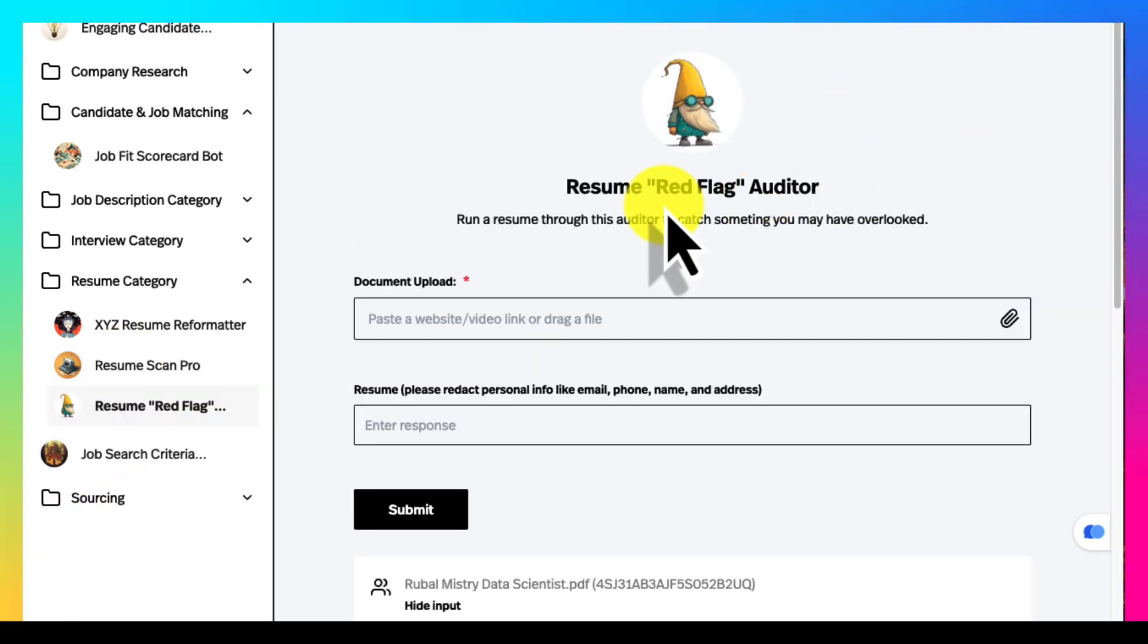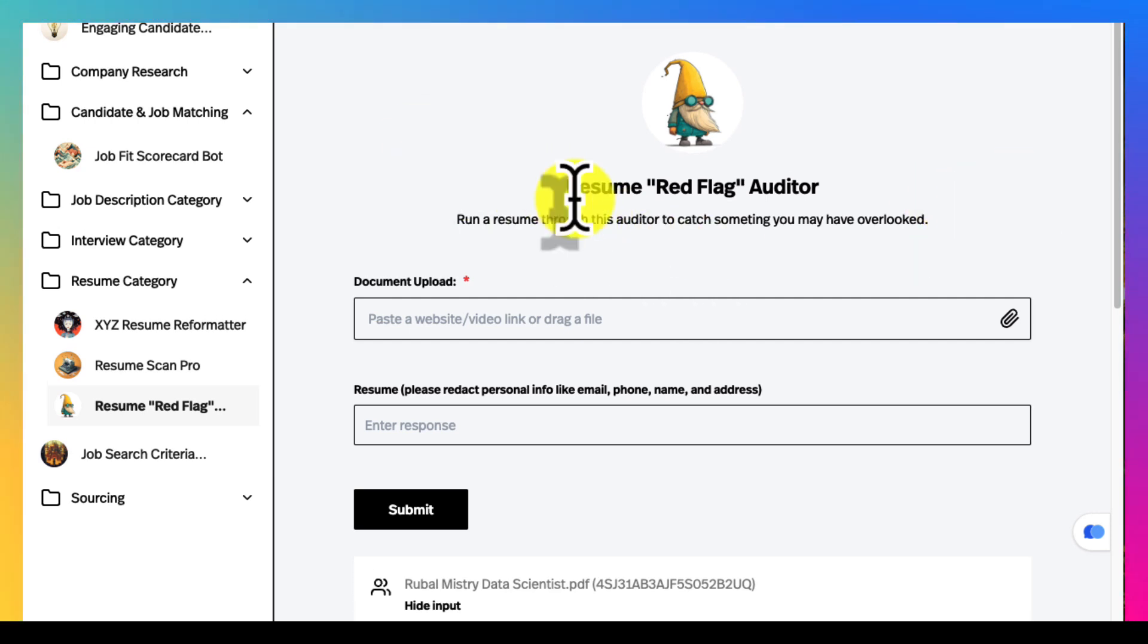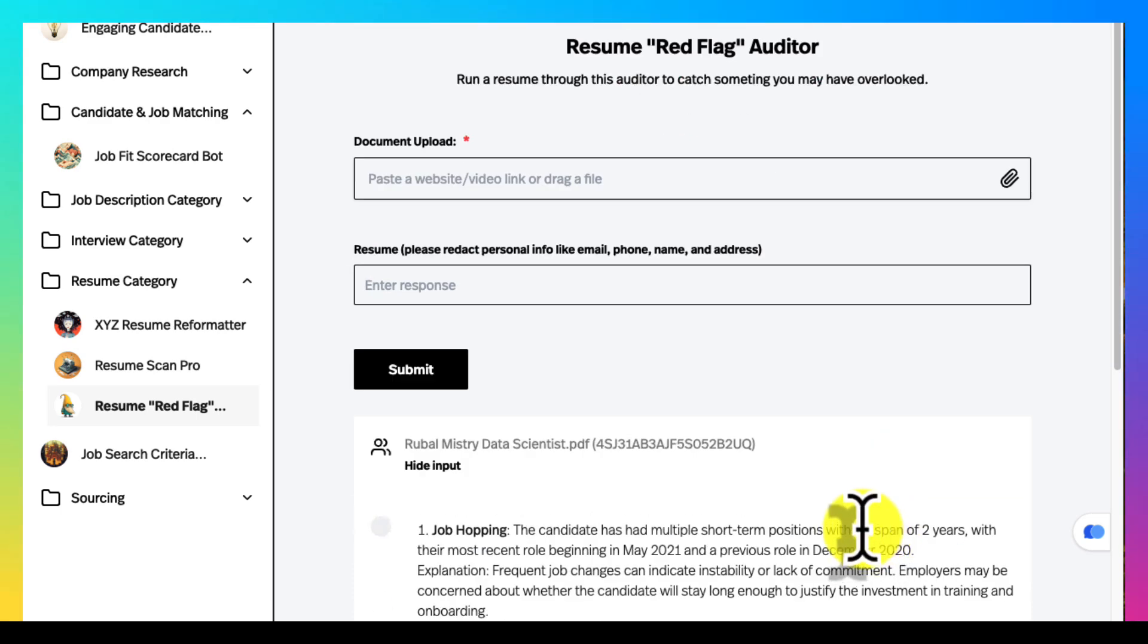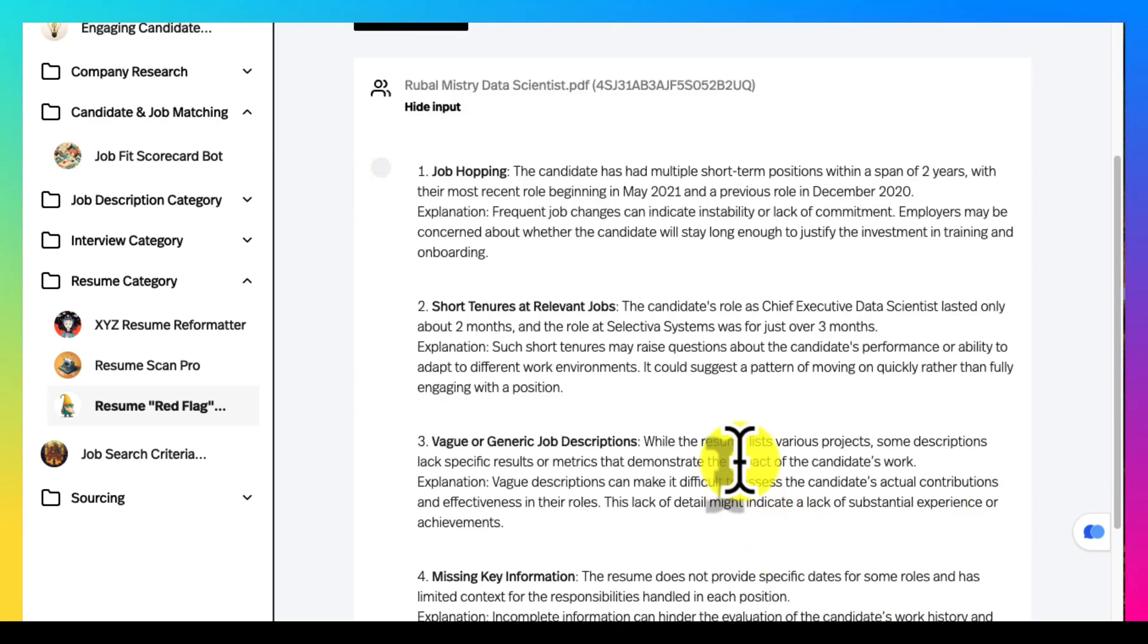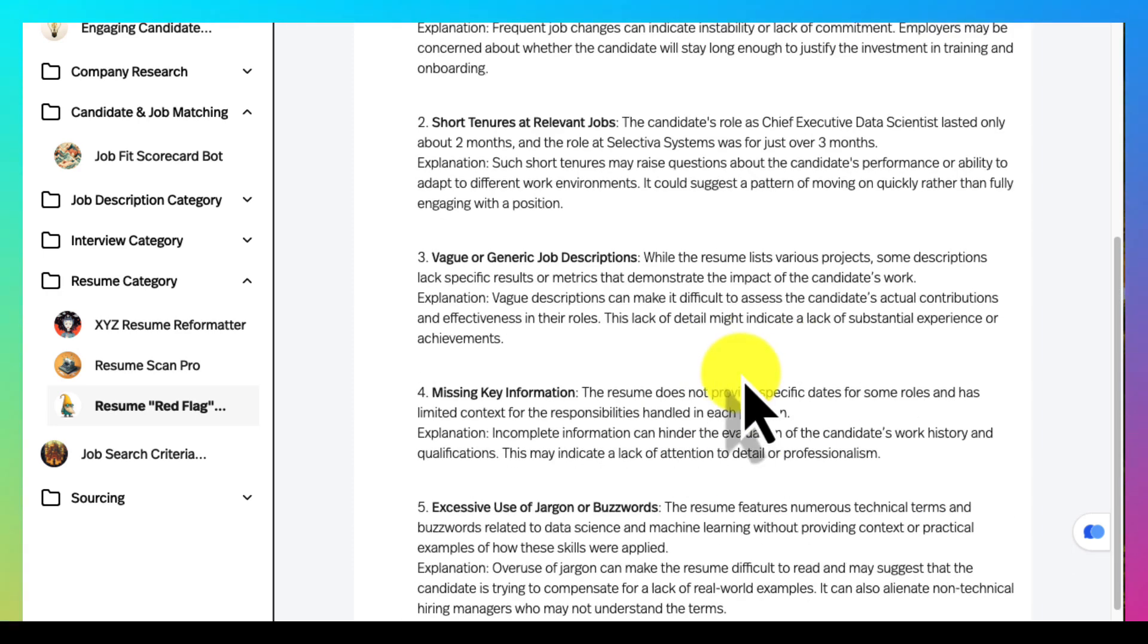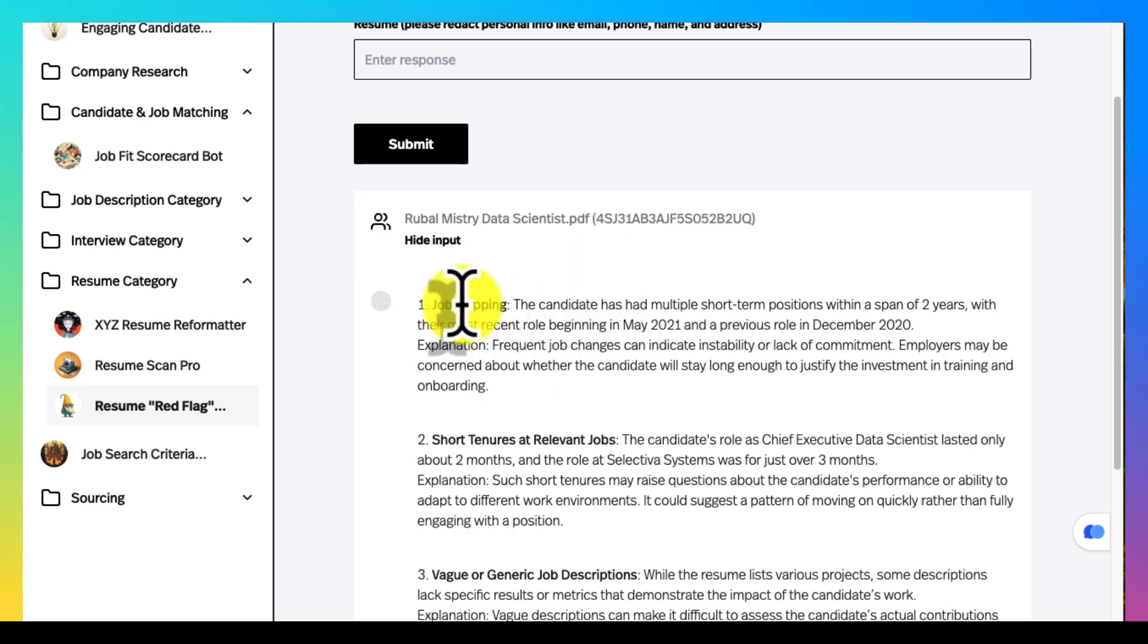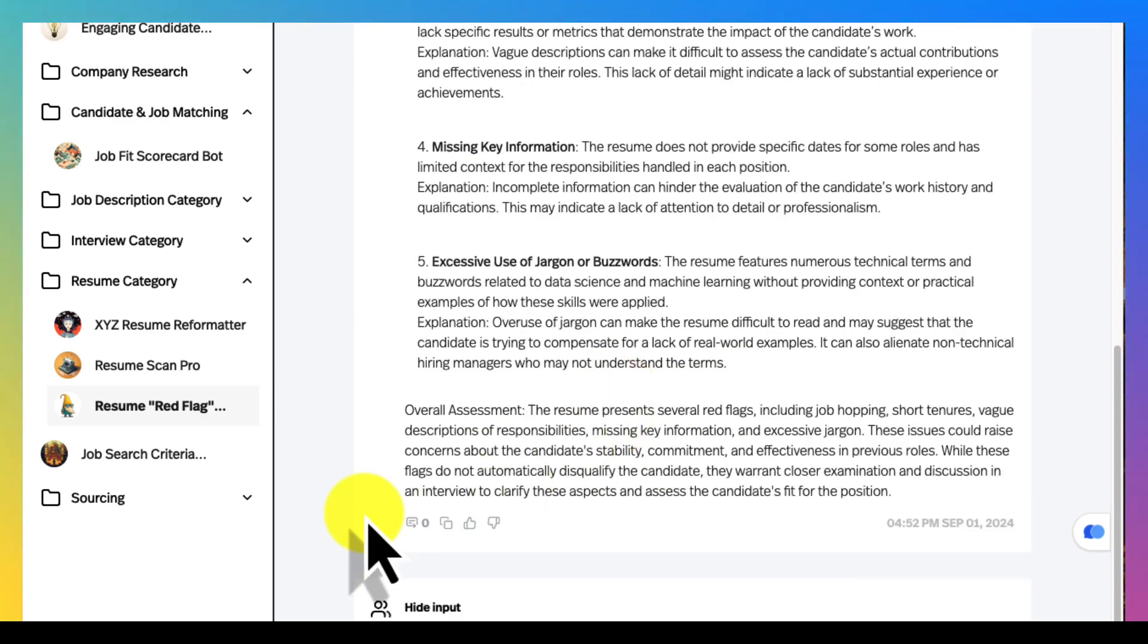The red flag resume auditor is really cool. Sometimes we're in a hurry and before I jump on the phone screen I will upload their resume or paste the resume and check for errors that sometimes we miss. Sometimes they're just big chunks of time missing. It's just a second set of eyes. I'm not necessarily advocating for all these things but it's a good second review of what's going on.